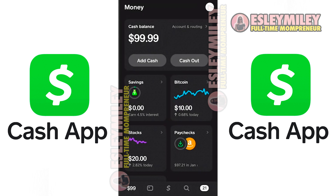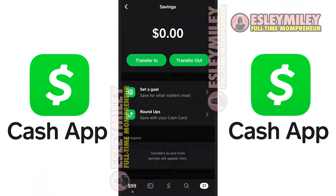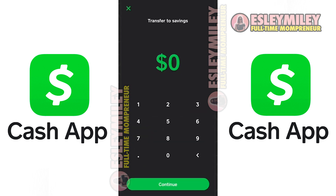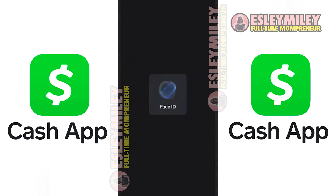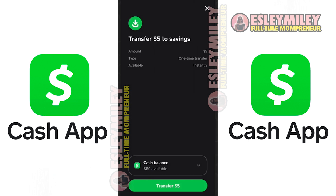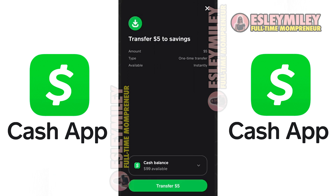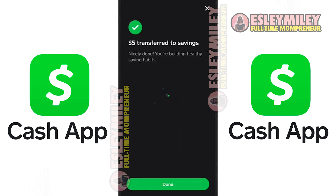Tap on Savings, leading you to a screen displaying your current zero balance. To initiate a transfer, select Transfer, choose the amount — say $5 — and complete the transaction. Utilize your face scan for security and select Transfer from Cash Balance. Confirm the $5 transfer, fostering healthy savings habits.